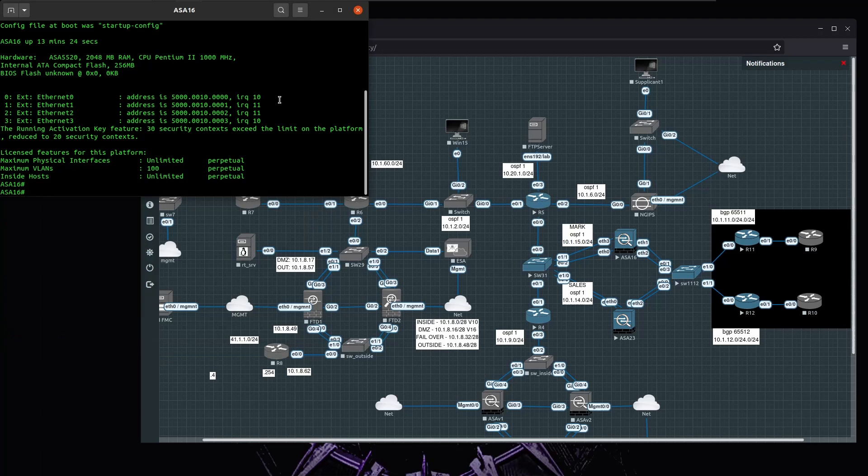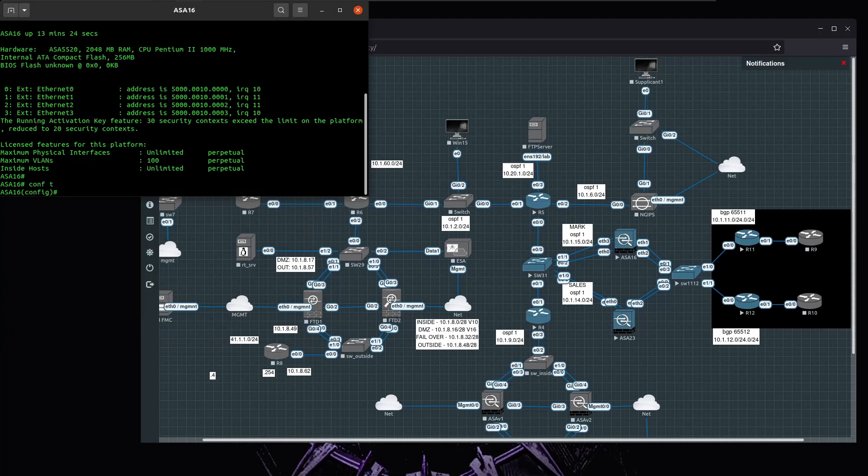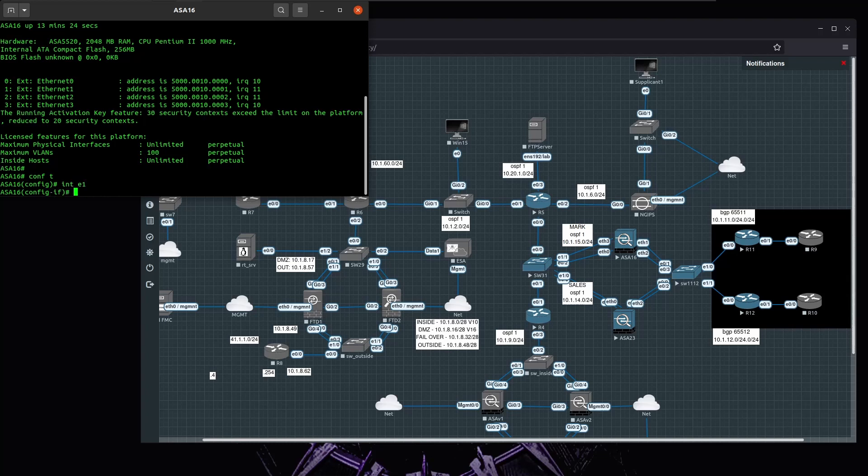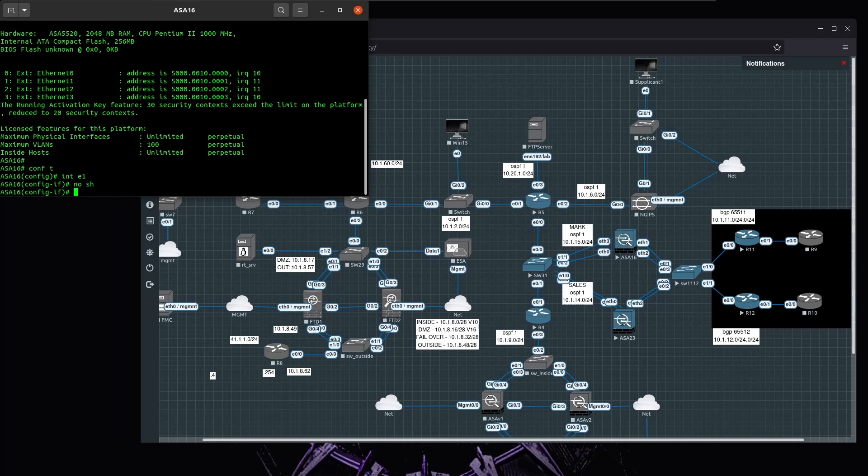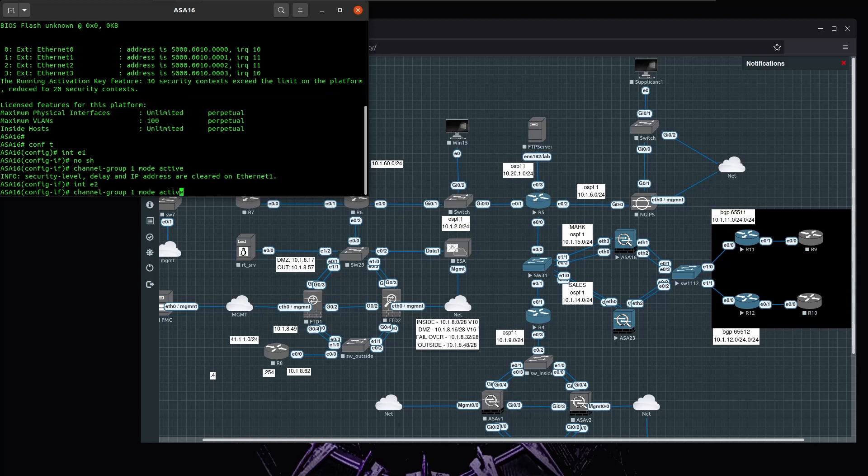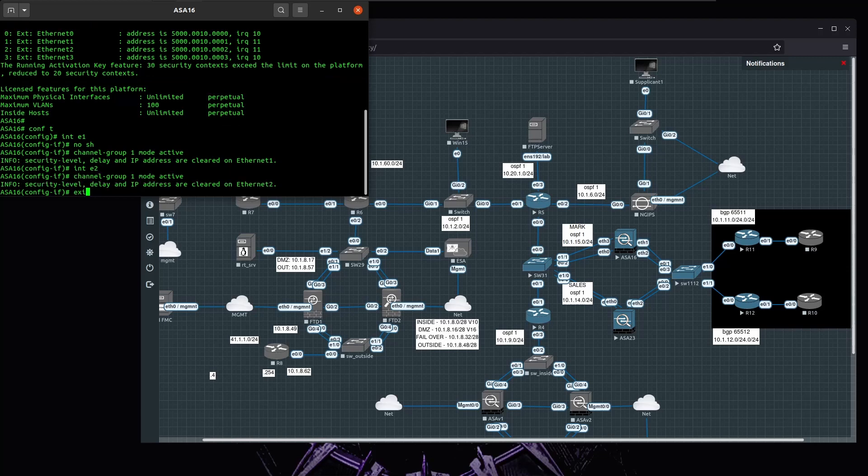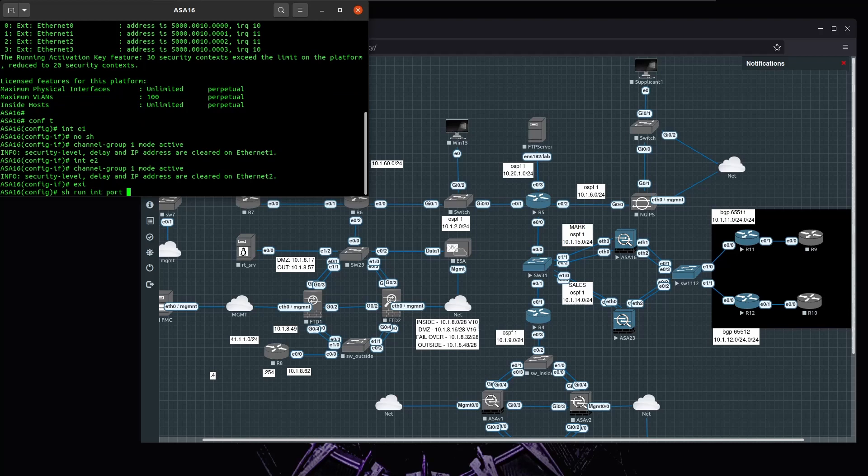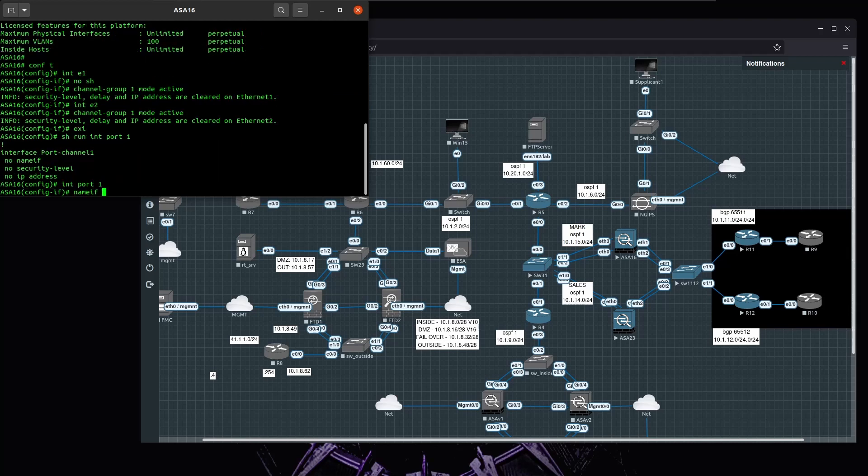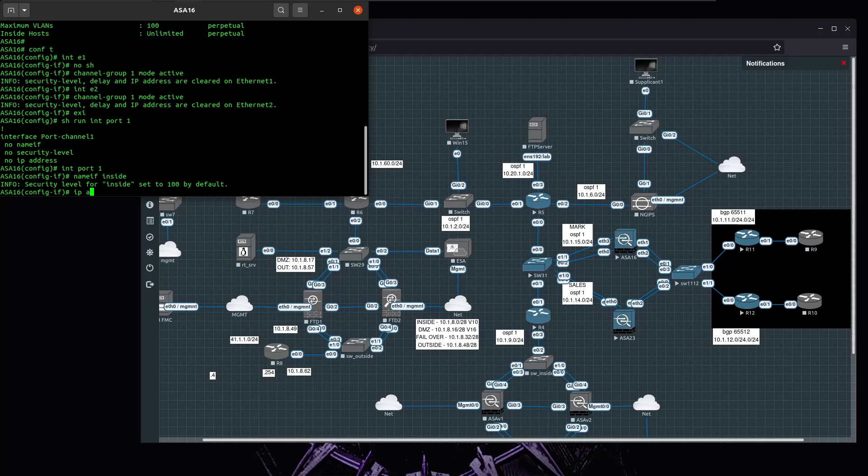Let's start configuring port channel. Port channel works the same way like we already use on Catalyst switches or any other network device that supports port channel or link aggregation. ASA supports LACP, so let's start configuring. I'm going to use interfaces E1 and E2 as channel group one mode active. I'll name it my inside zone and the IP is going to be 10.1.100.